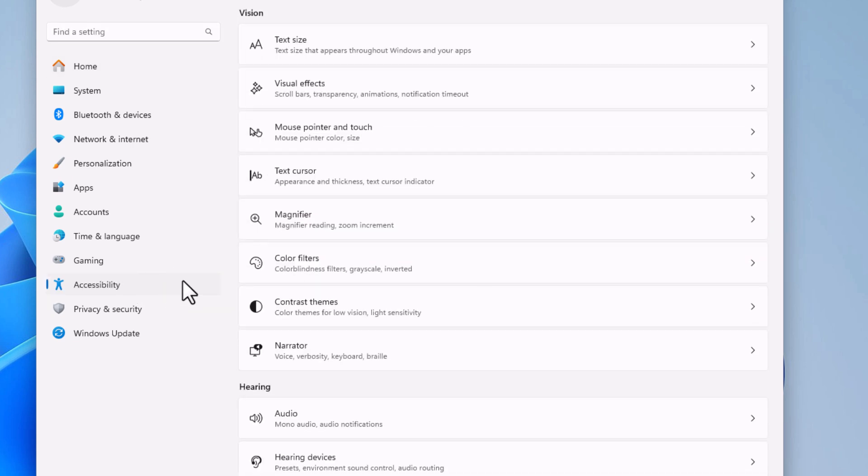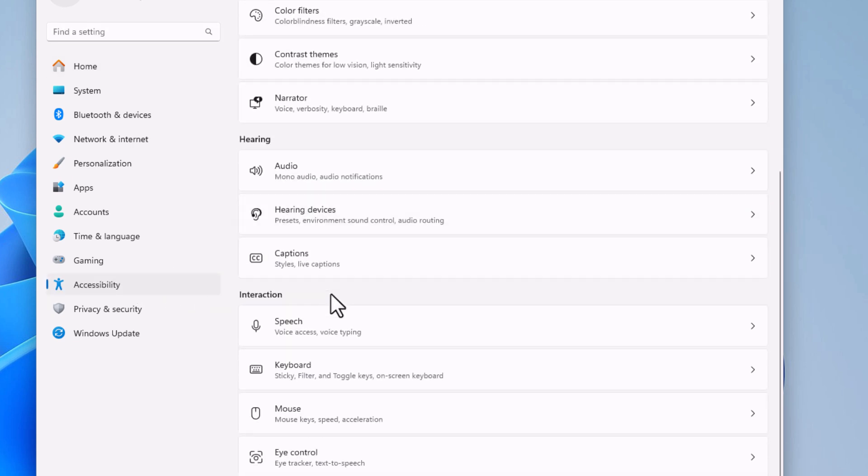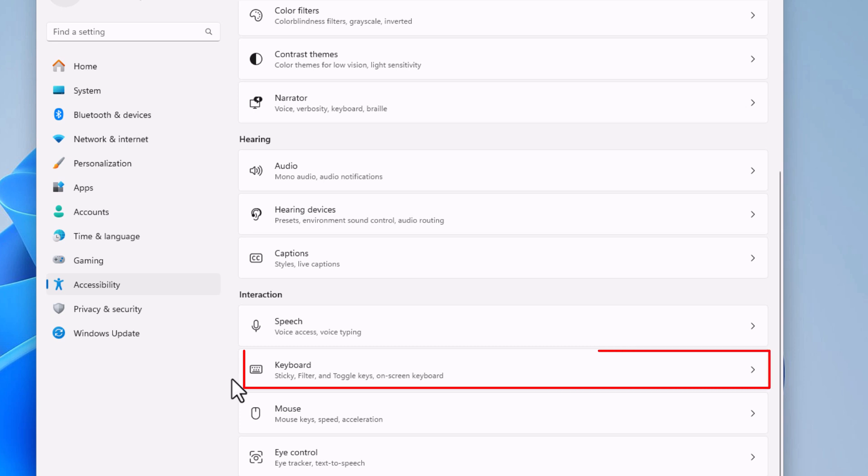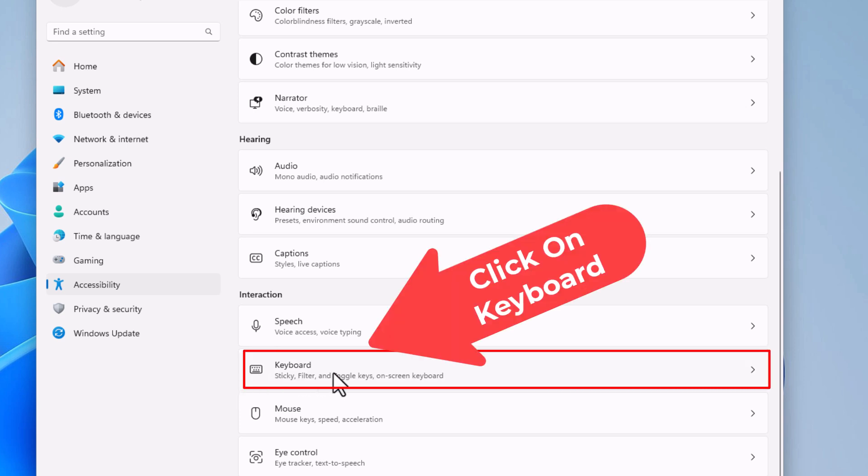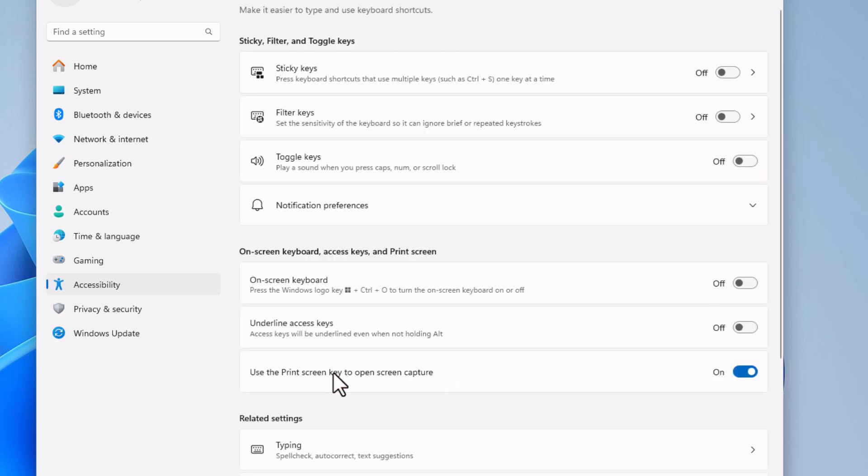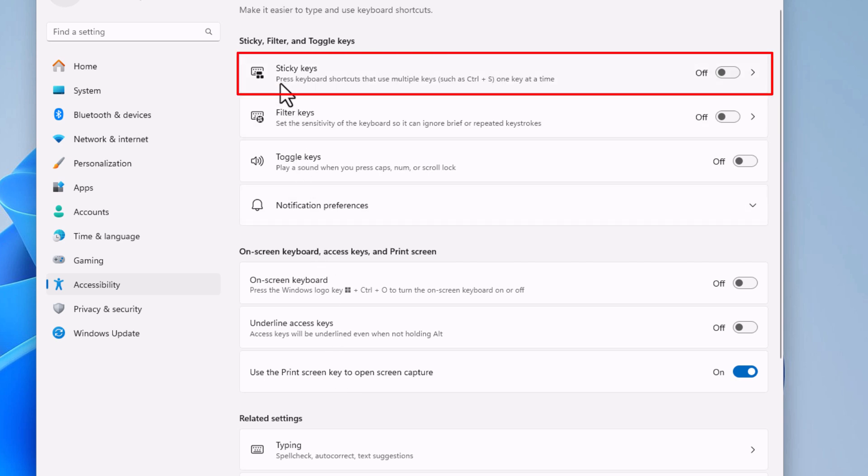Then on the center pane, you want to scroll all the way down toward the bottom to where you see the interaction section. In the interaction section right here, keyboard, you want to click on keyboard and right up top here, sticky keys.